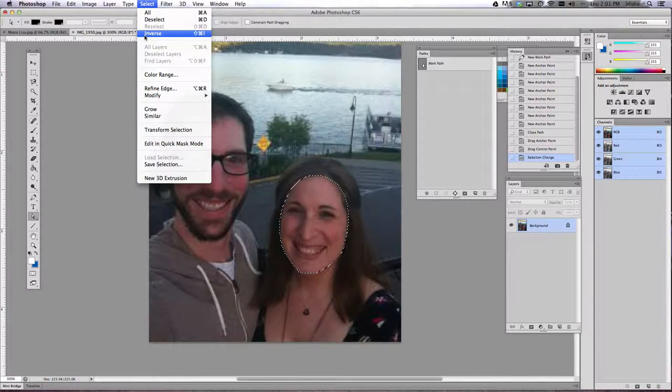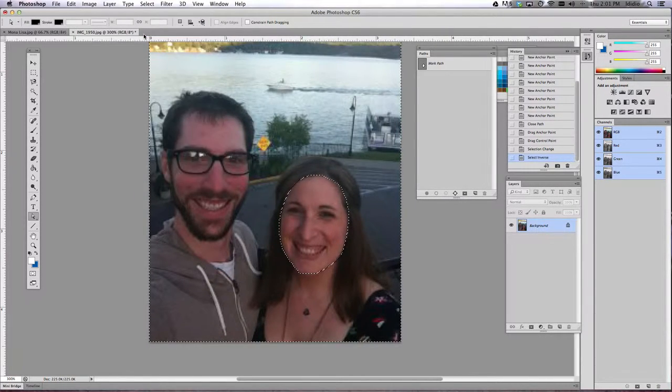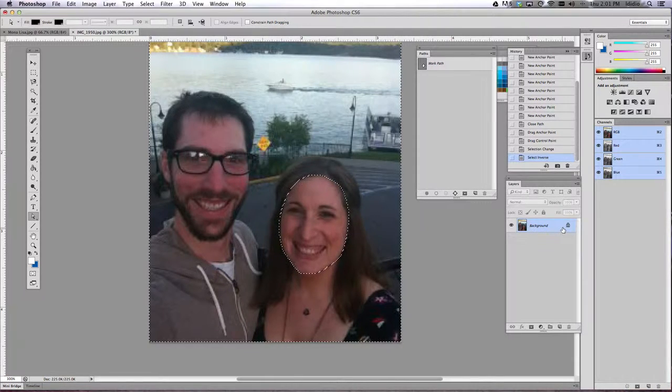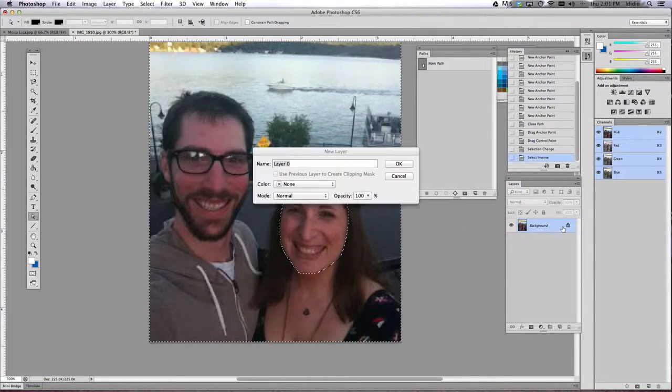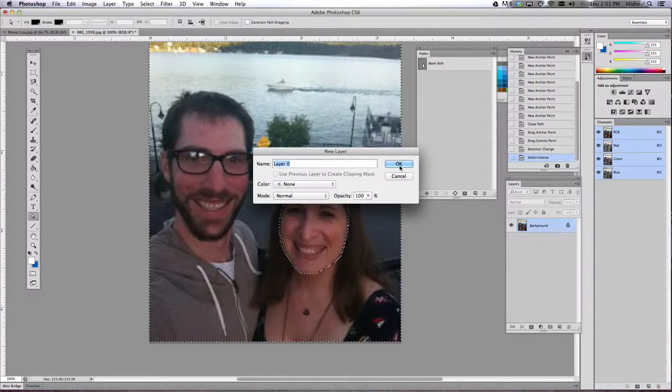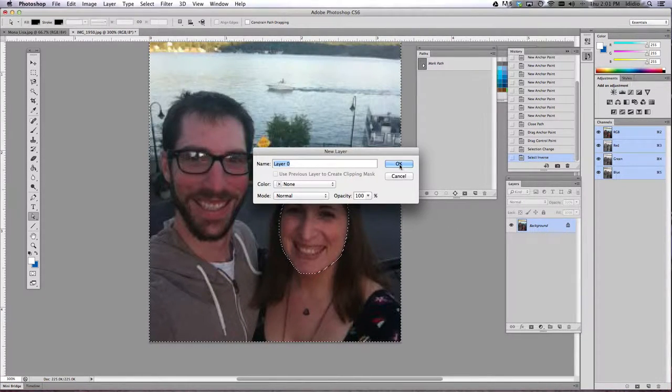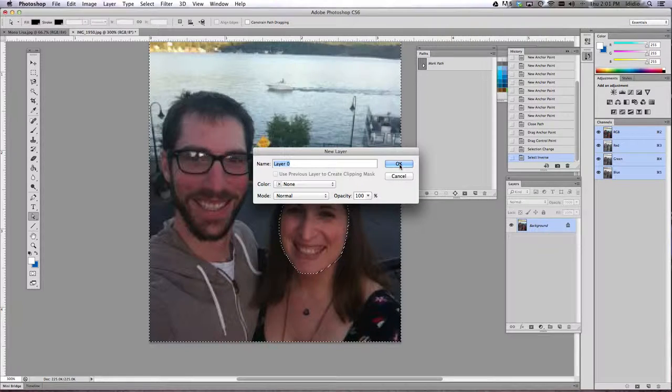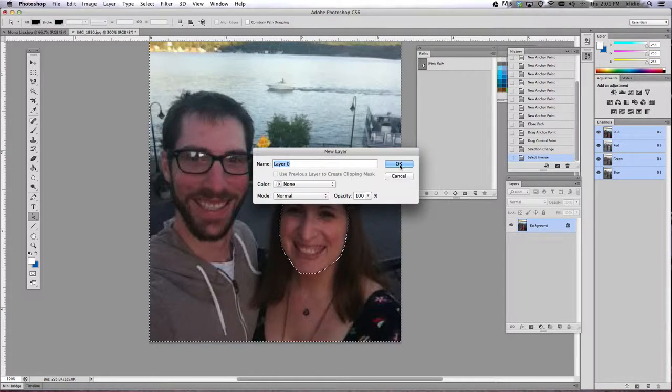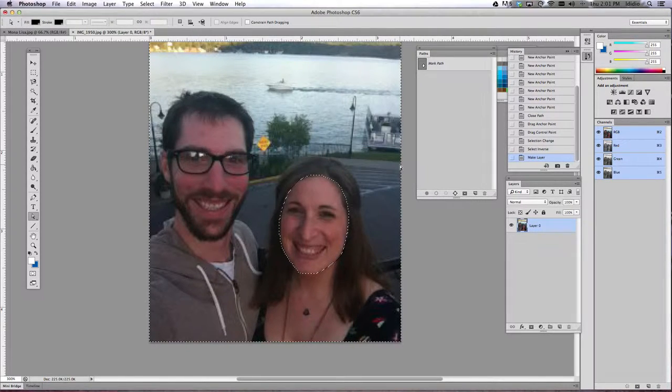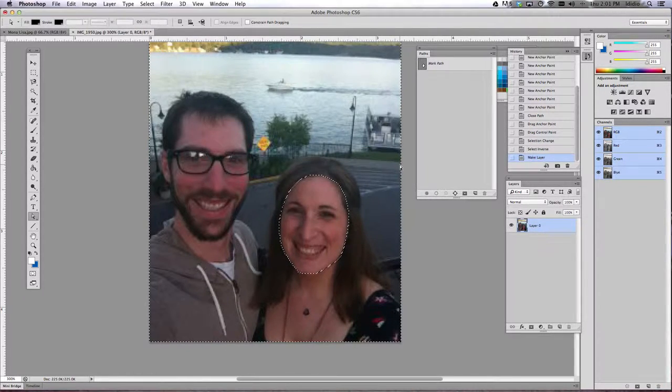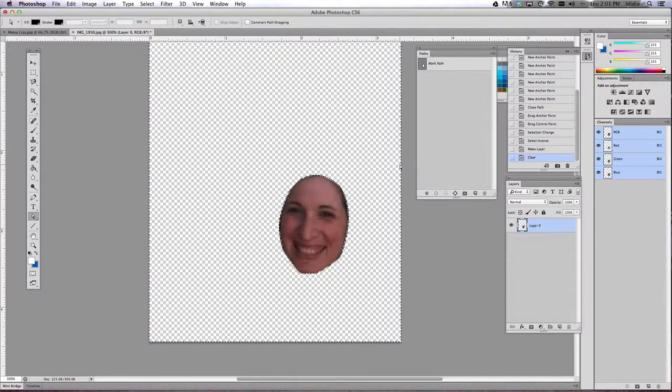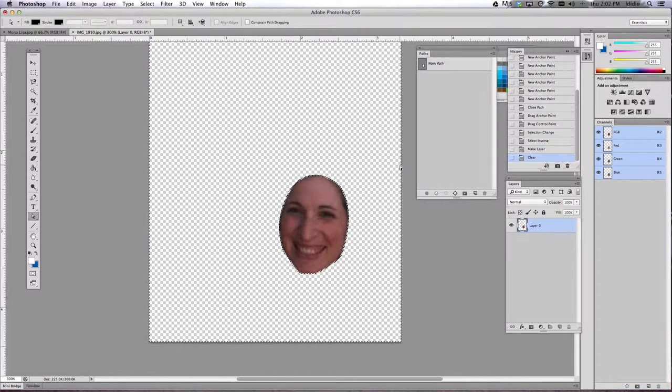So do Select, Inverse. That will select everything else. And then make sure you unlock your background layer by double-clicking that background layer and click OK. Now just go ahead and hit the backspace or delete button.